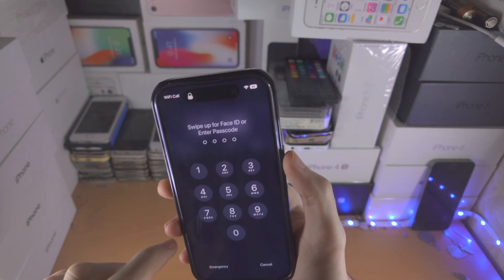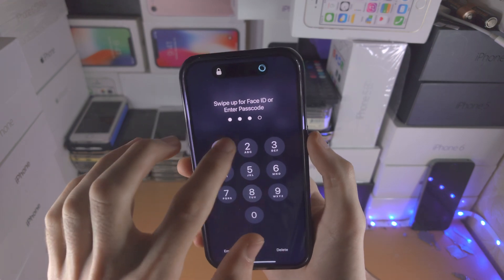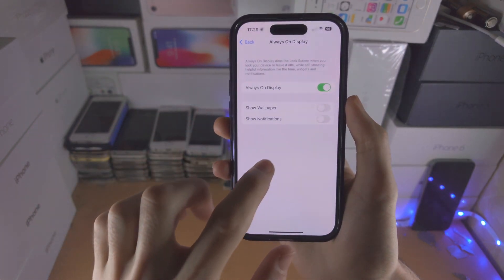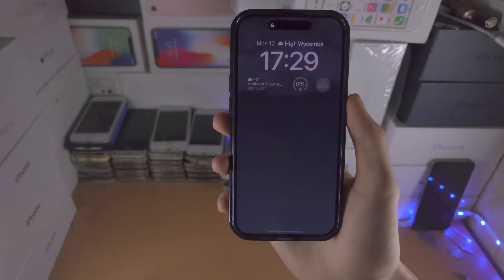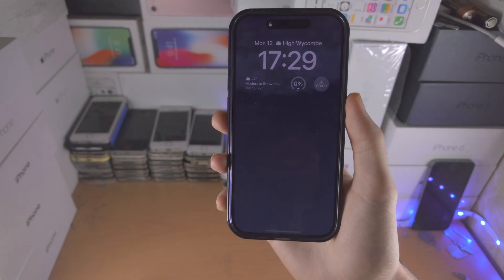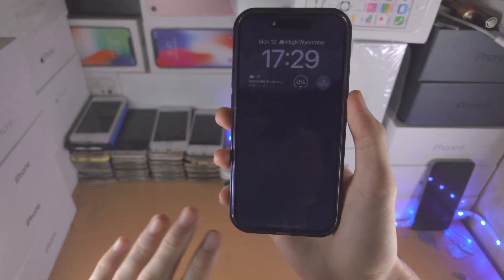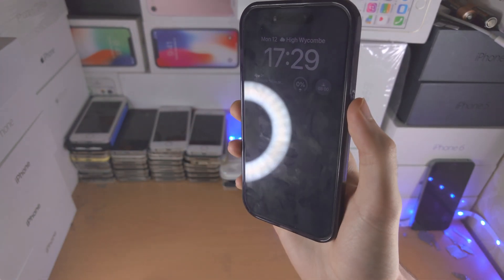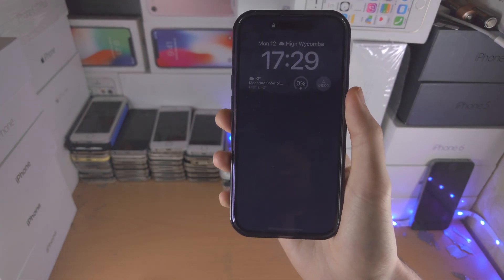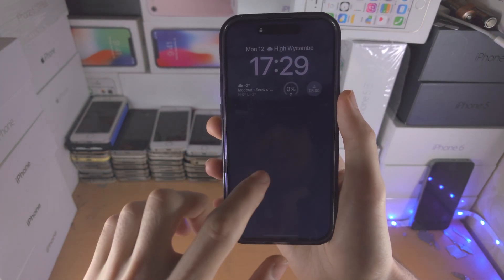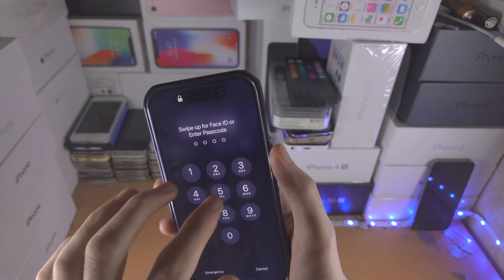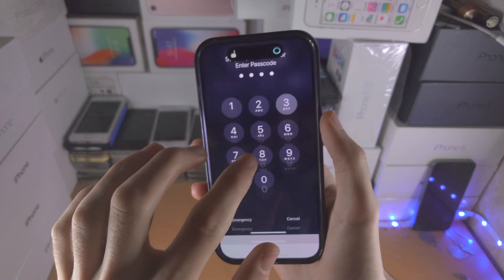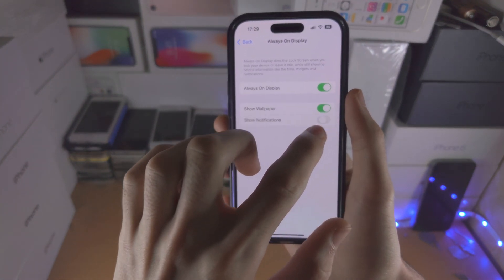If you unlock the device and select show wallpaper, you can then see the wallpaper will show up. The wallpaper is kind of black but you'll be able to see it now.